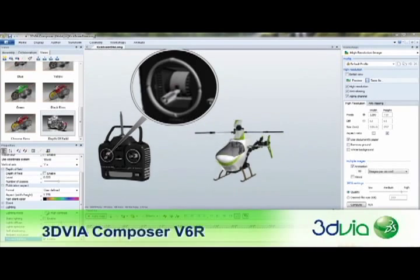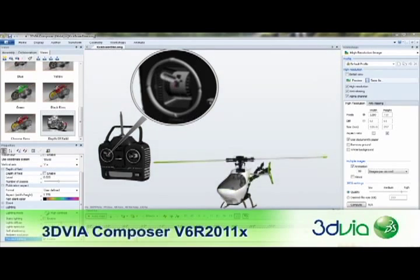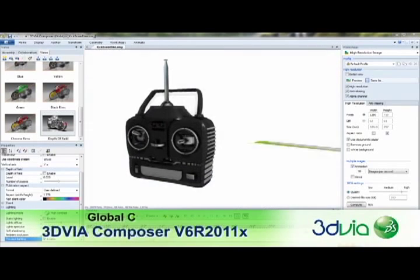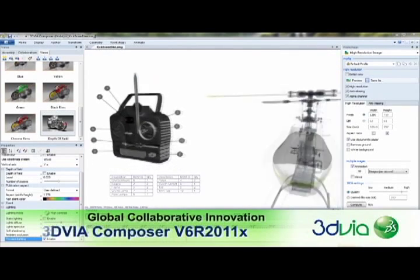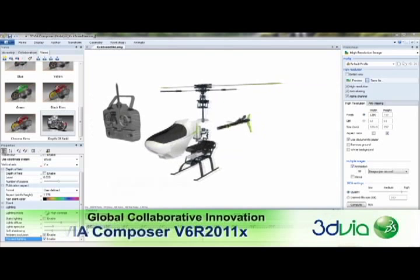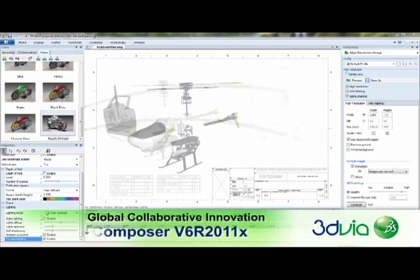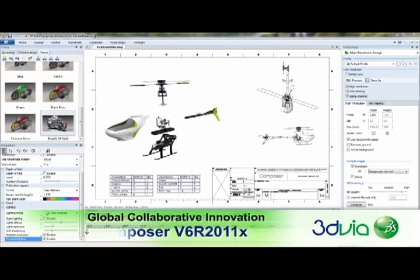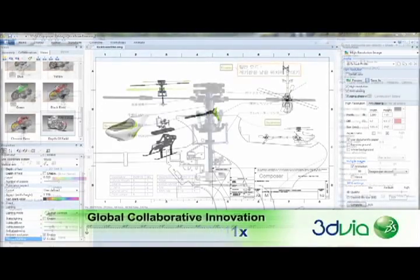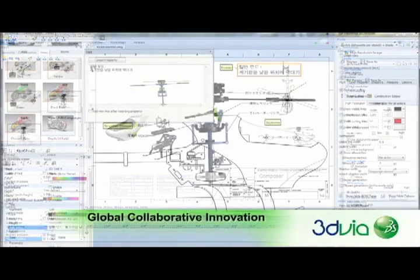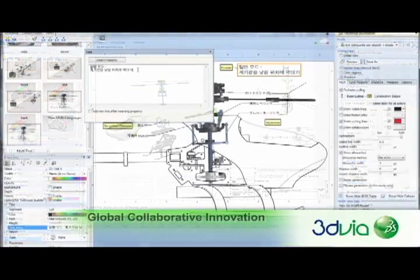3DVIA Composer has always enabled manufacturers to more clearly communicate technical product information, and with the V6R 2011 X release, creating product documentation, technical illustrations, animated instructions, and more is even easier than before.